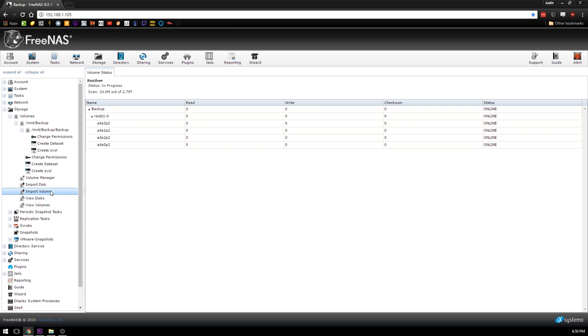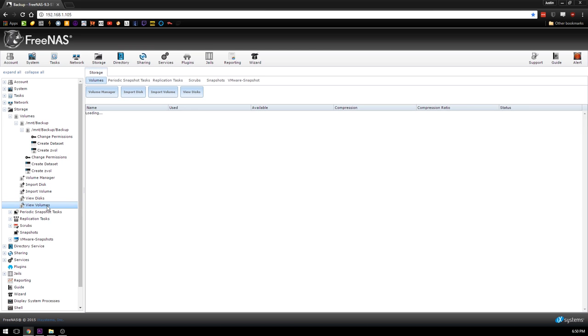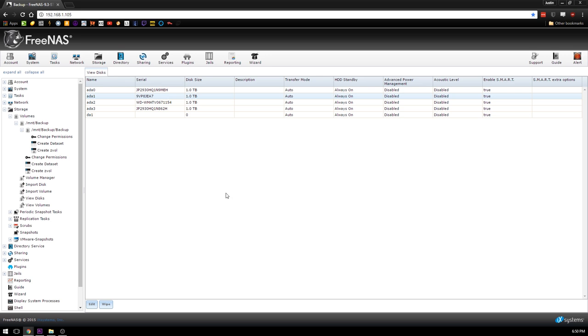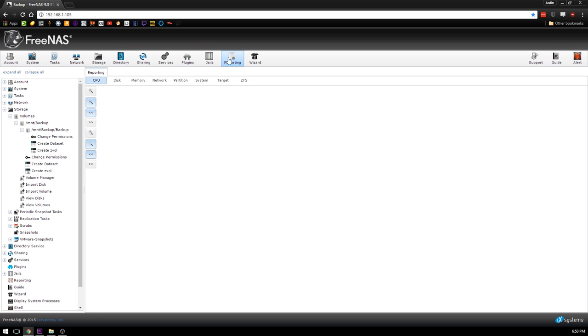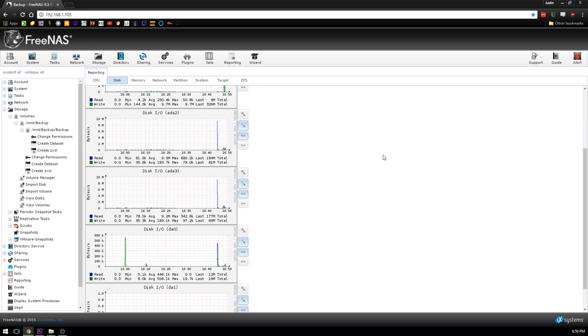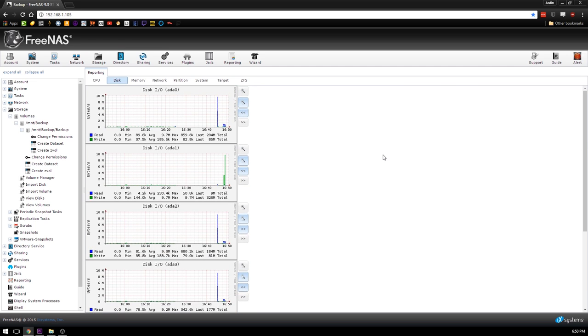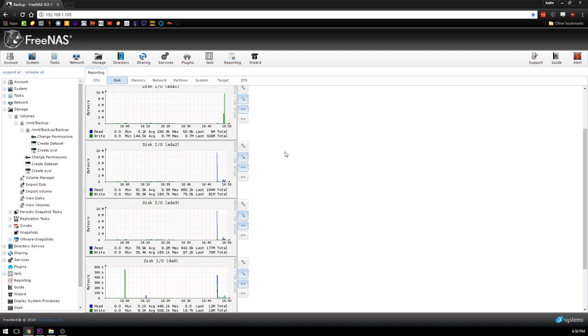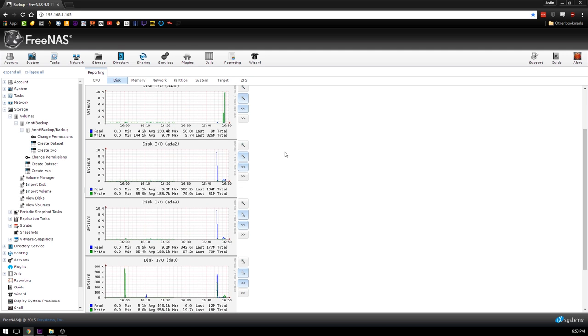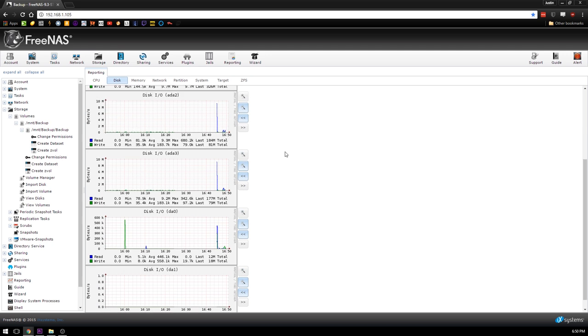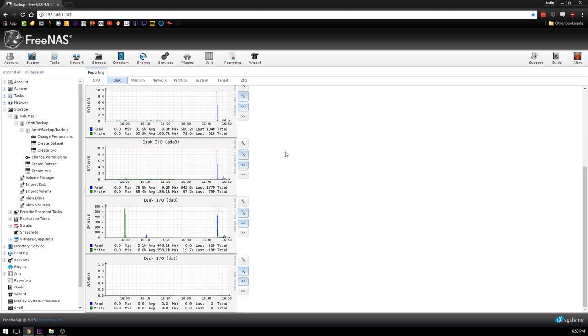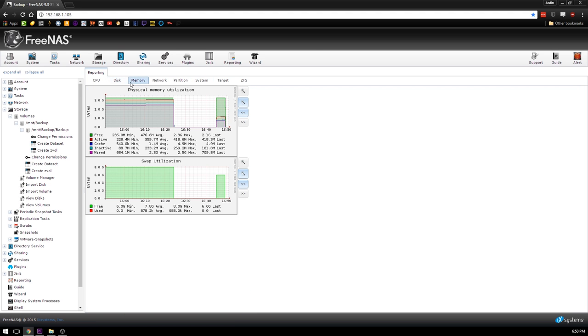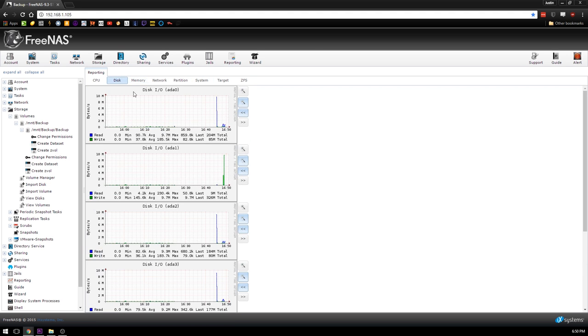Yeah, so disk replacement has been initiated. So that's what I thought. I think I had some sort of weird thing, who knows. I always mess around with drives that I have. So now if we go back to View Disks, we see that disk is ada1. What you can do too is go to Reporting and go to Disks. And now you can see that ada1 is initiating a bunch of writes and the rest of the drives are resilvering.